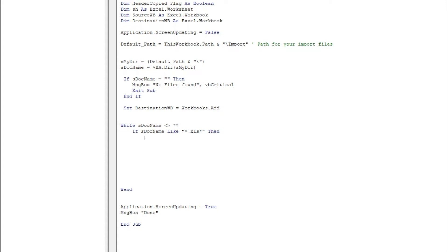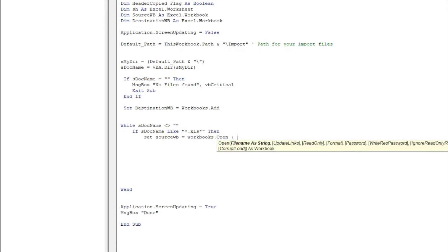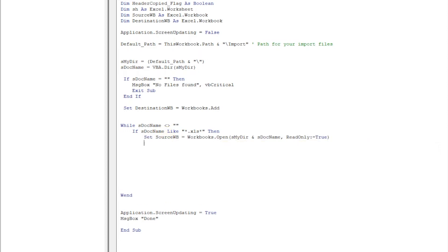Then what we want - we will open the file if there is an Excel file. Let's open it, so we will set SourceWorkbook. SourceWorkbook is the file which we are opening, and we will put Workbooks dot Open and the location of file is MyDirectory and sDocName. So when we are opening this file, let us open these file as read-only. I don't want any accidental changes to these files.